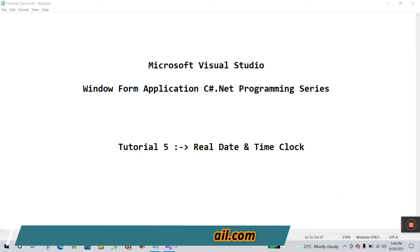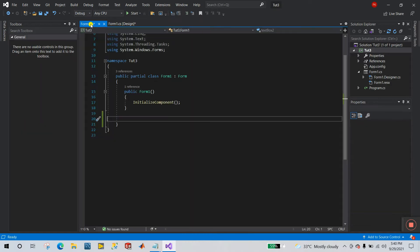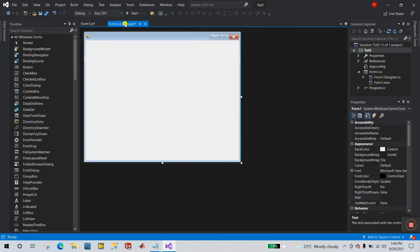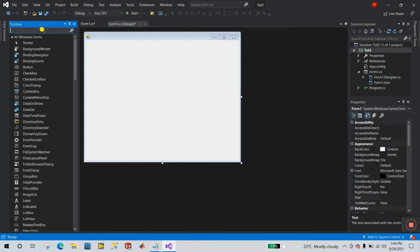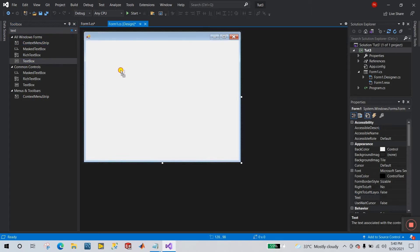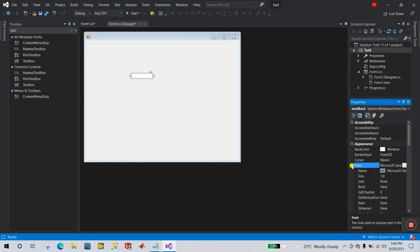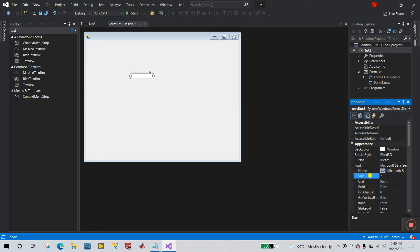First, open Visual Studio — I already have it open. Create a simple project. Now, first take a TextBox. Click on it, go to Properties, come to Font, and let's change the font size to 24.